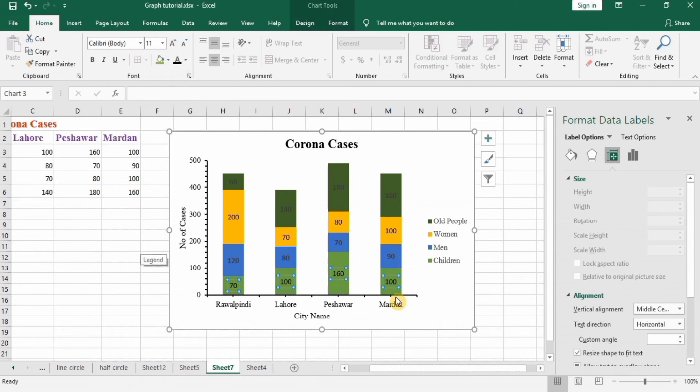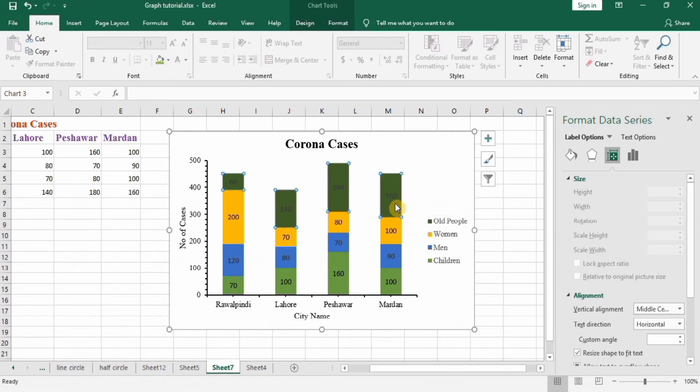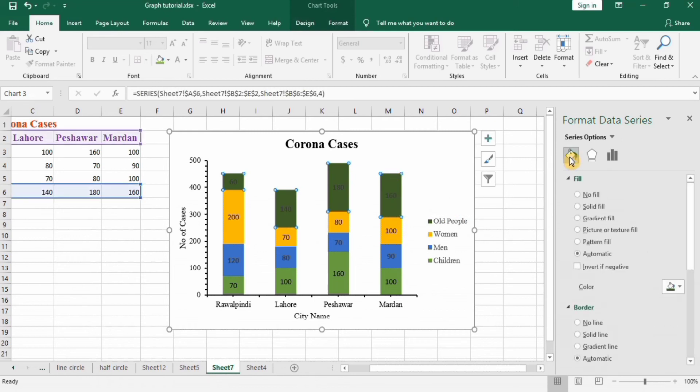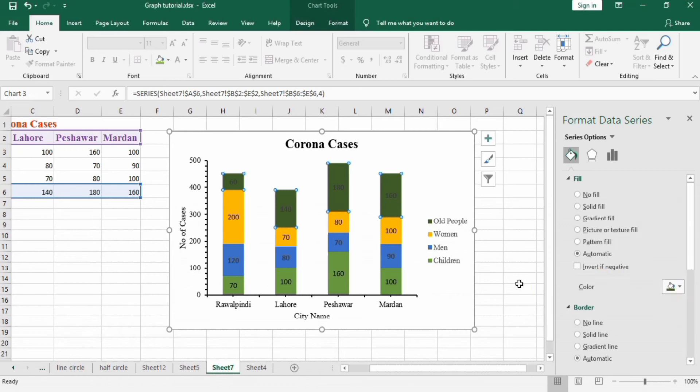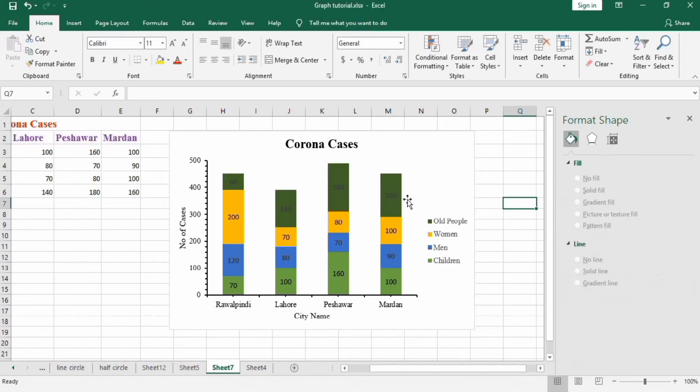If you want to change the color of these column parts, select this one, go to fill option and here you can change the color. For the time I will keep these colors.